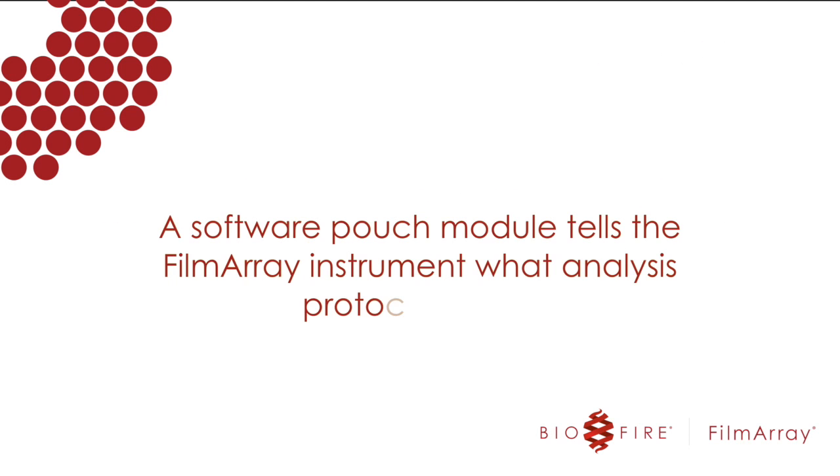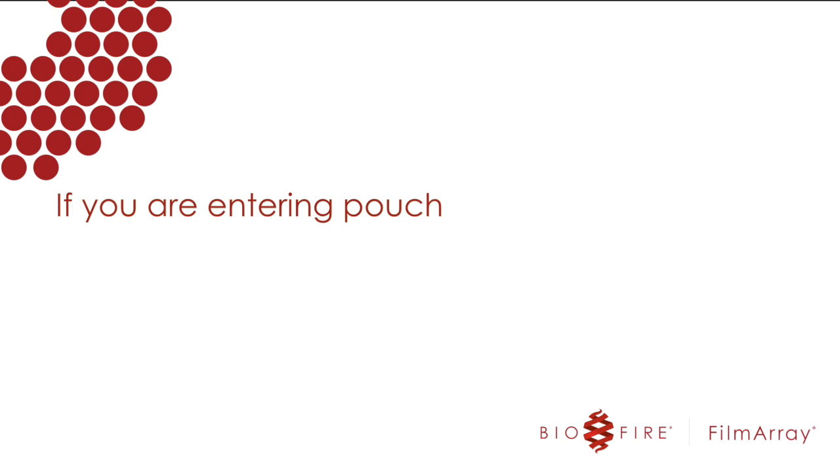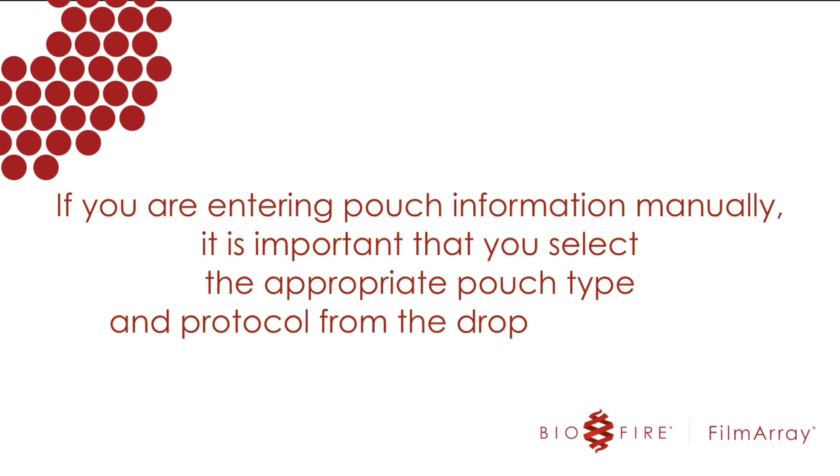A software pouch module tells the FilmArray instrument what analysis protocol to run based on what type of pouch you are using. When you scan the pouch barcode, the appropriate pouch module is selected. If you are entering pouch information manually, it is important that you select the appropriate pouch type and protocol from the drop-down menu.